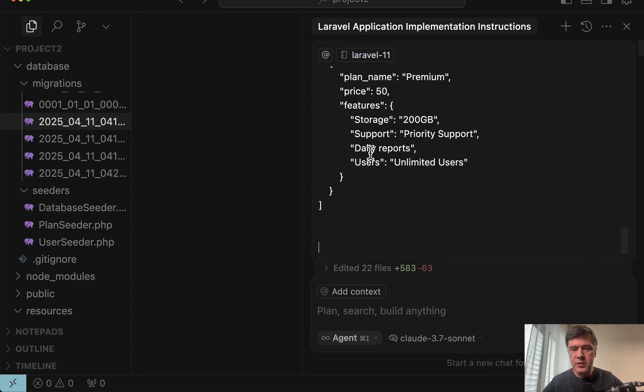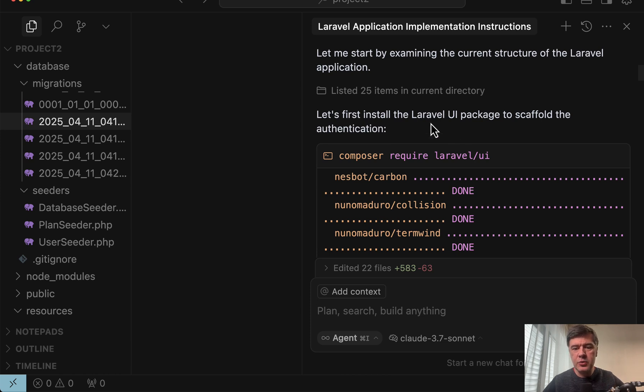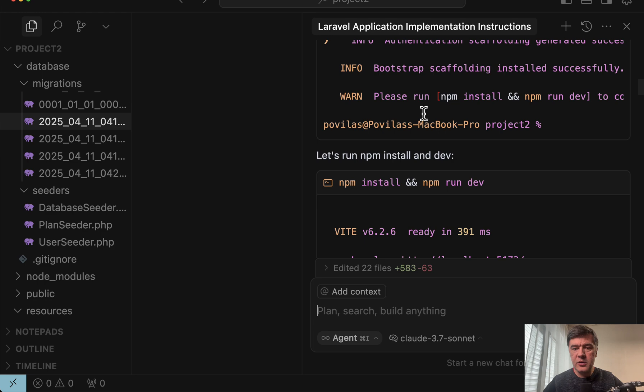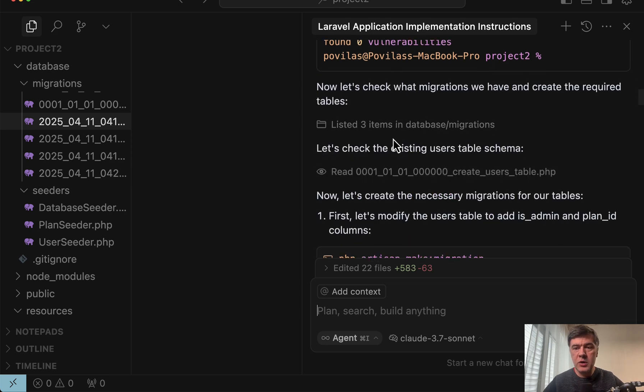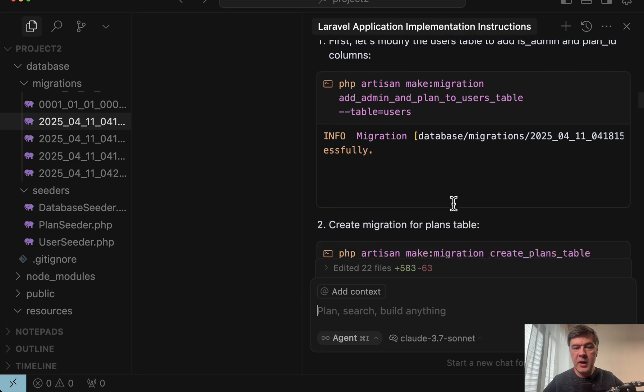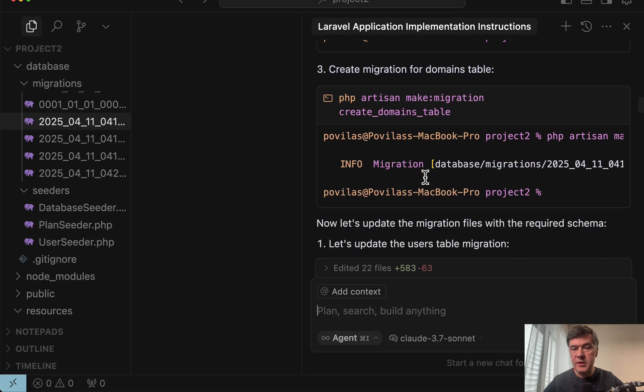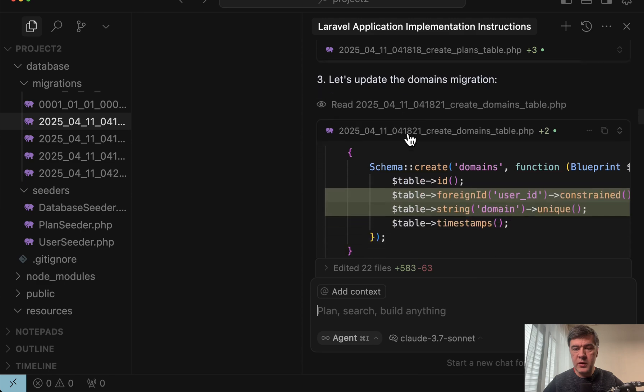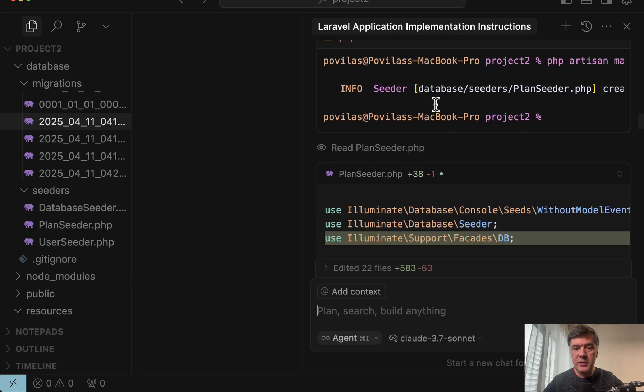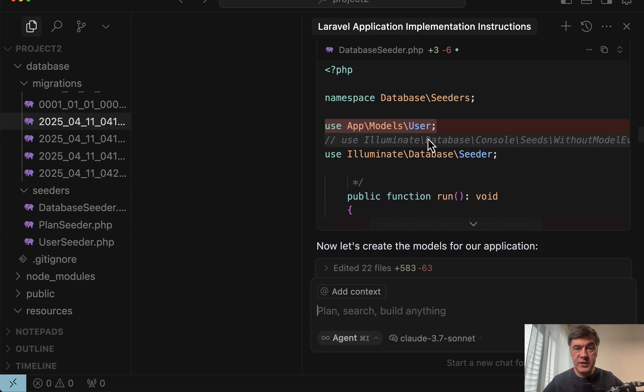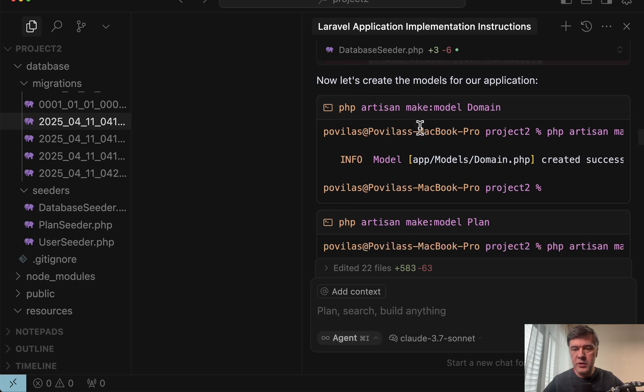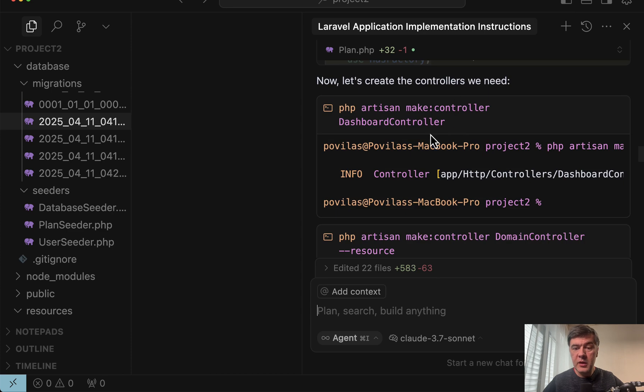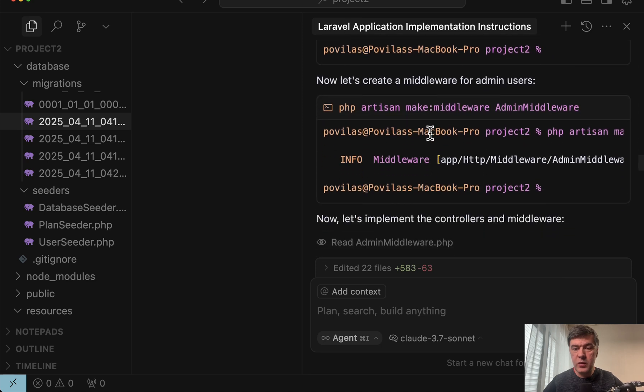So here's the long prompt and first it tried to composer require which I did have to confirm because it's not in my allow list. I'm thinking maybe to allow composer require because it's not really harmful. Then another thing I needed to confirm PHP artisan UI because it's not PHP artisan make. Then after installation of Laravel UI it requires to run npm install npm run dev which I did have to confirm. But then later it worked on creating migrations which it did automatically without me. Then make another migration, fill in the migrations with actual fields, make seeder. This was all in the YOLO mode. I was actually watching that but I could have gone to drink coffee in theory.